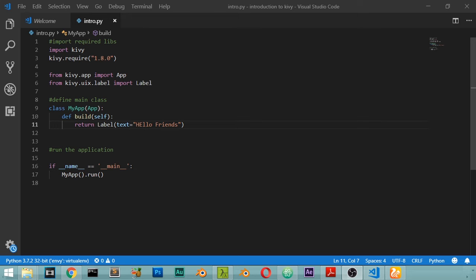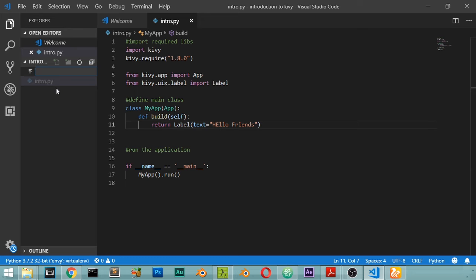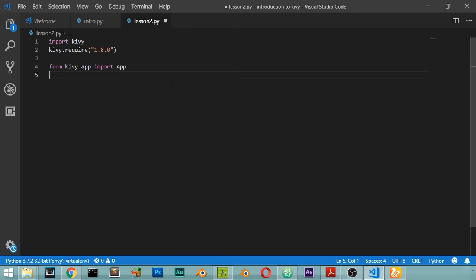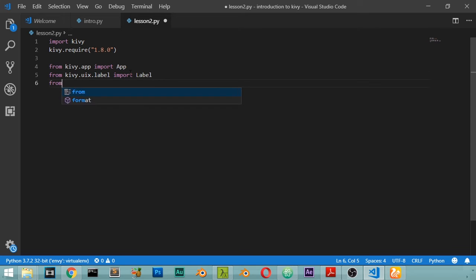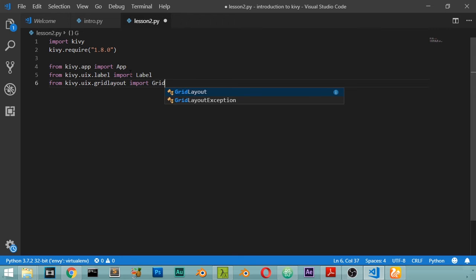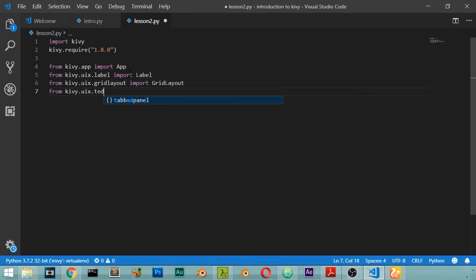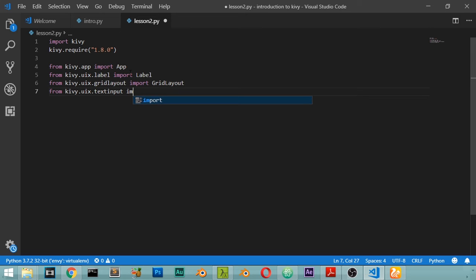Before explaining all the widgets inside Kivy, we'll see how we can make a simple login screen with username and password. Let's get started by making a new file called lesson2.py. We will import from kivy.app the App function, from kivy.uix.label the Label class, from kivy.uix.gridlayout the GridLayout, and from kivy.uix.textinput the TextInput.